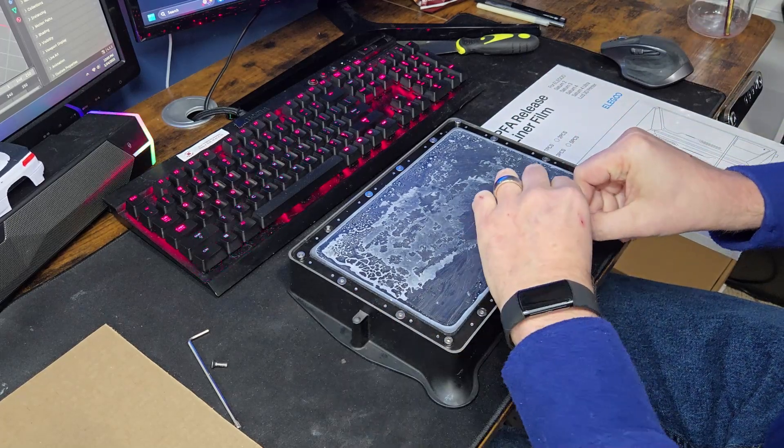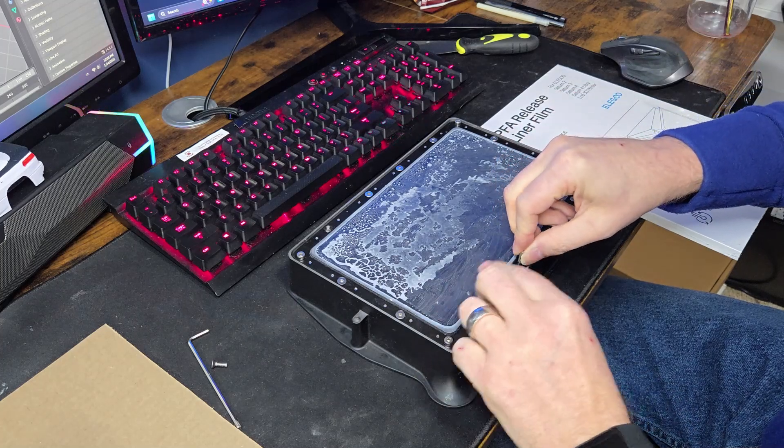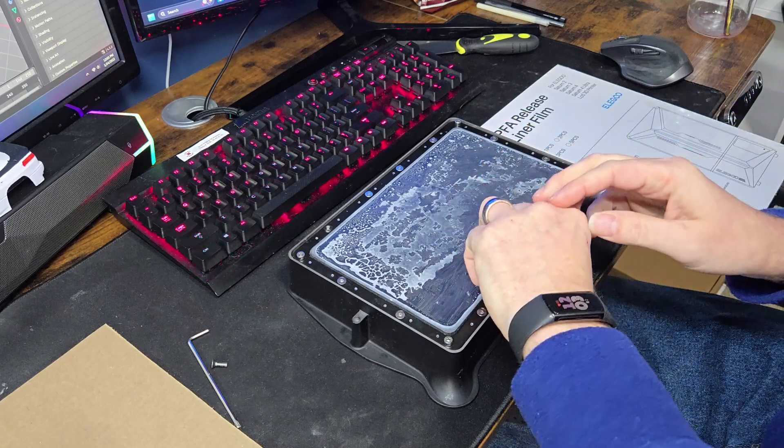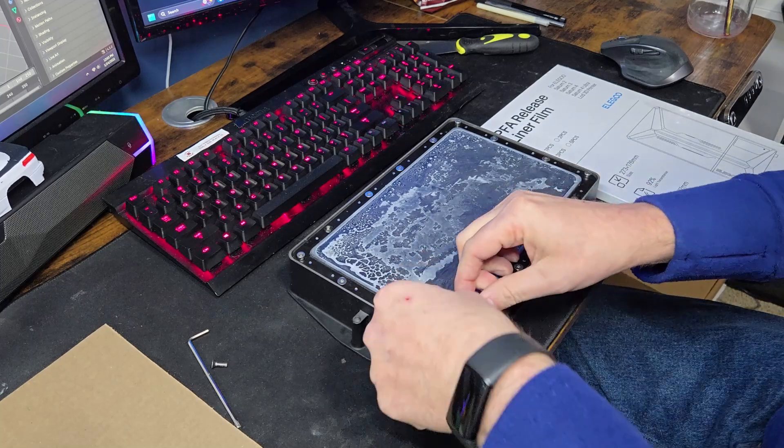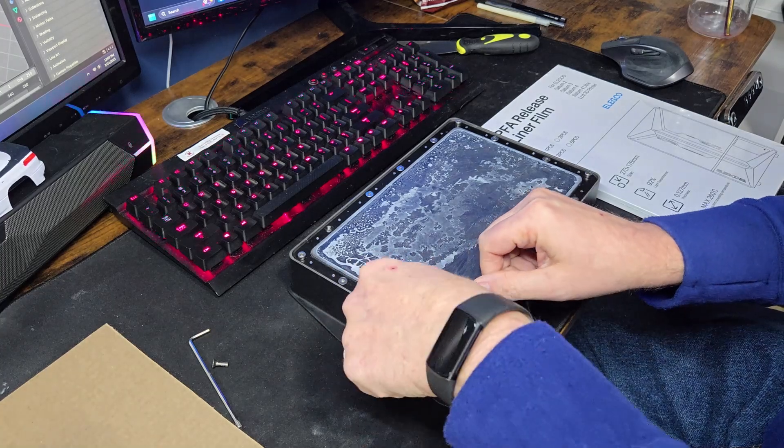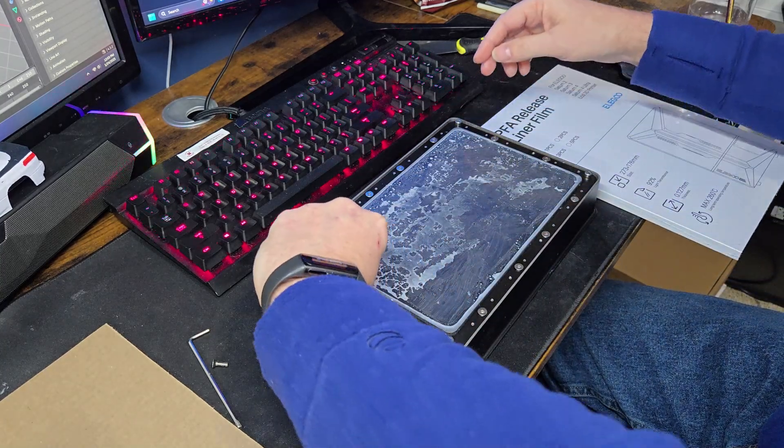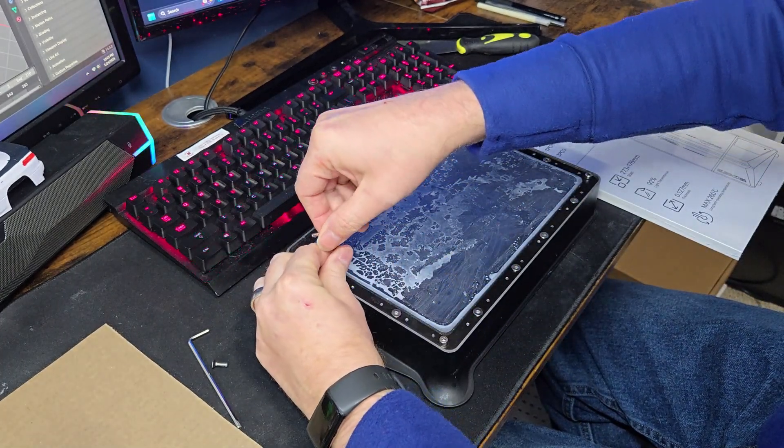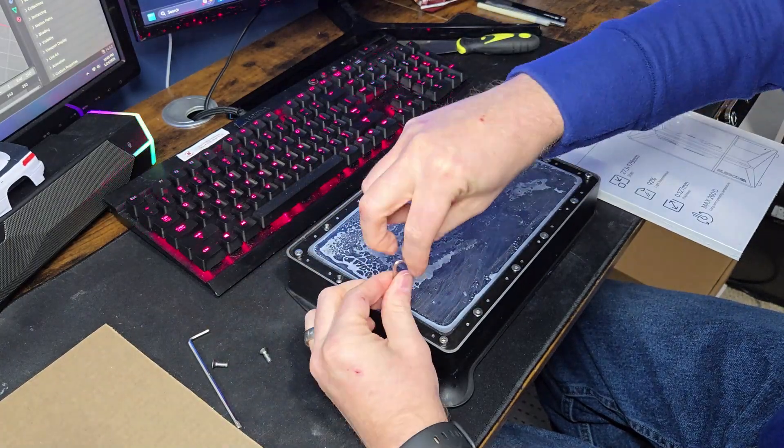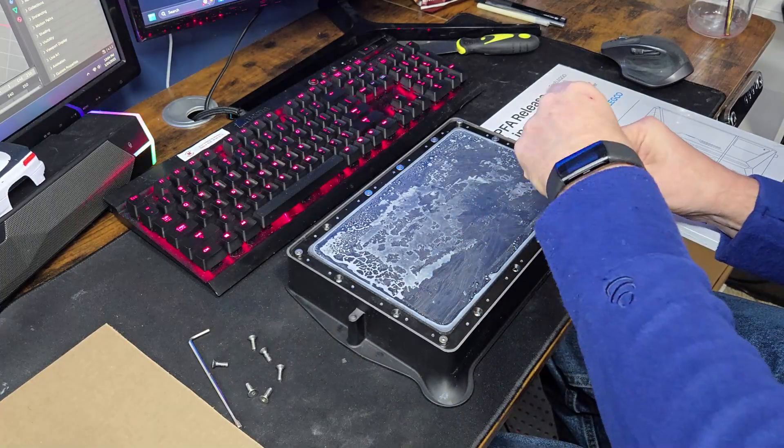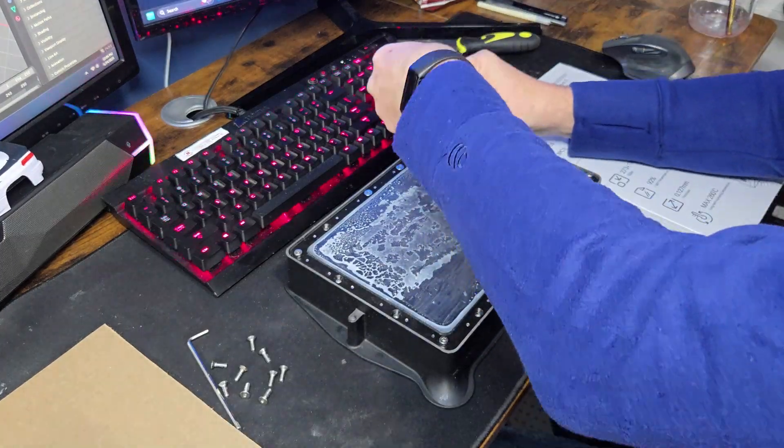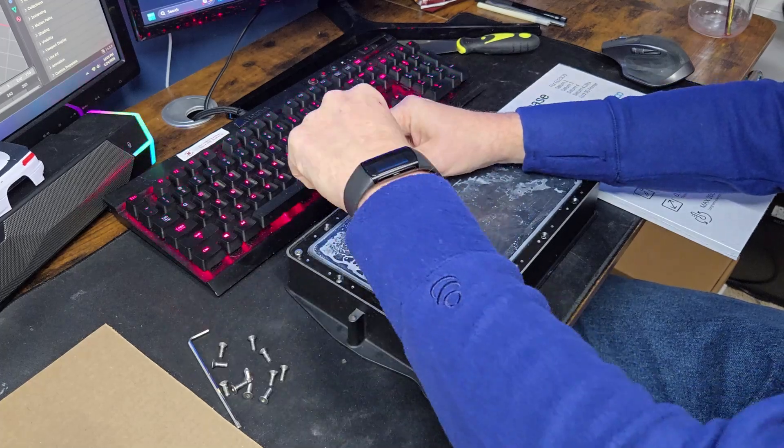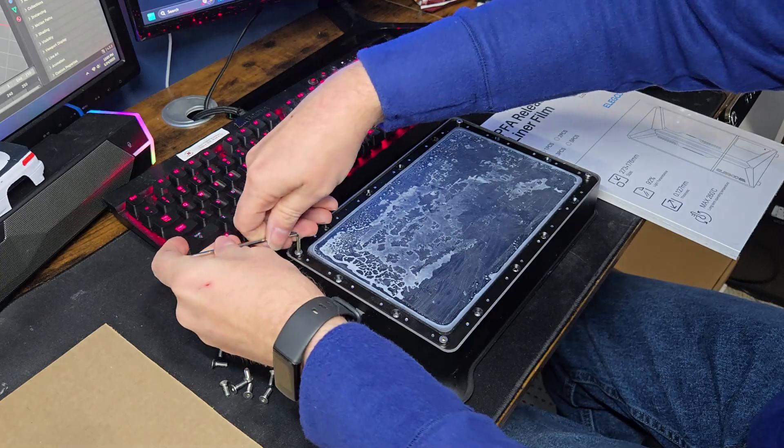Now, if you're doing this for cleaning, you want to take care to not damage the PFA liner. It's super thin. It's only about 0.125 mil. So very, very thin release liner. Alright, I got all these loosened. Just going to remove them now.